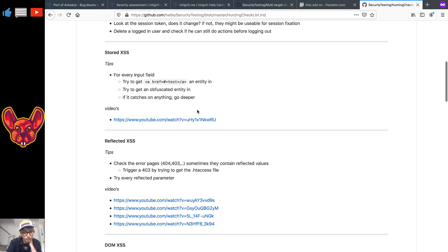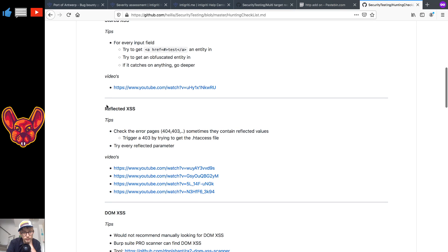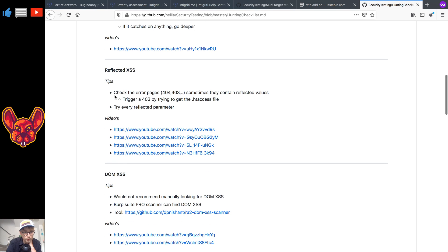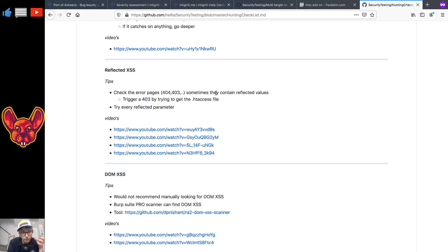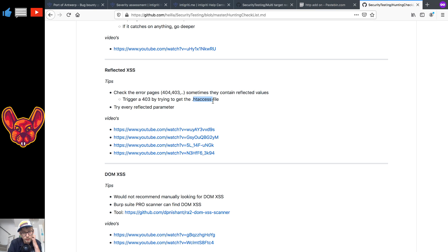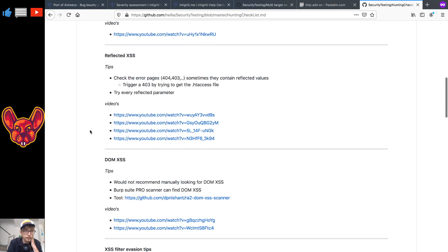And I've also included a video for you guys on that. So for the reflected cross-site scripting I also have some tips as well. You can check the error pages: 403 pages, 404 pages, sometimes they contain reflected values. Integrity did an awesome challenge video on this, an awesome XSS challenge on this a while ago and you can trigger this 403 by example by going to the .htt access file. I believe this is because certain web servers see anything with the dot as forbidden so you can try that.